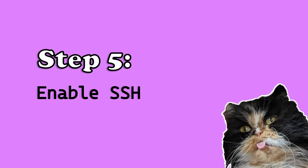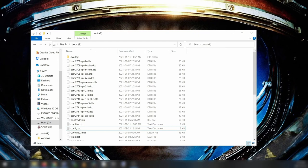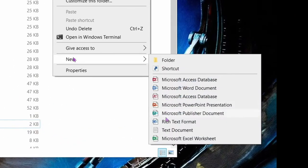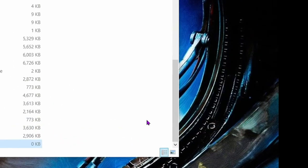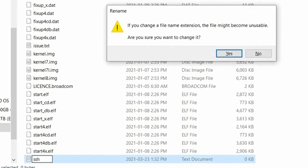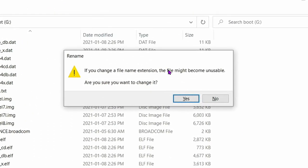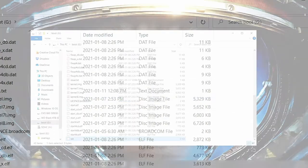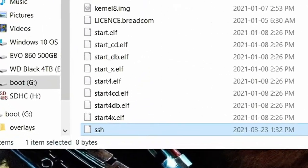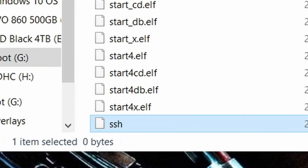Step 5, enable SSH. SSH stands for secure shell. It'll allow us to safely log into our Raspberry Pi remotely. To enable SSH open up the Raspberry Pi's root directory, right click, then create a new text file called SSH, no file extension needed. Then hit enter. Click yes when you get this warning about changing a file name extension. So now you should have a new file in your directory called SSH.